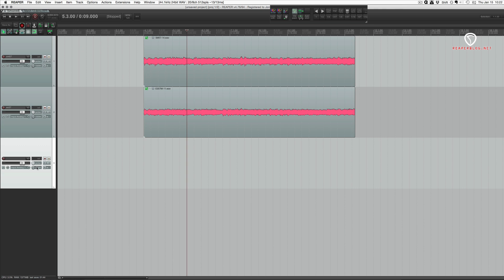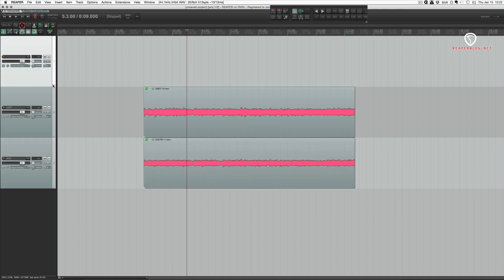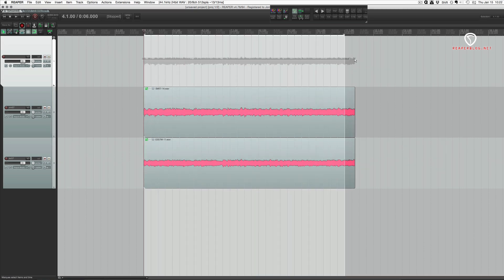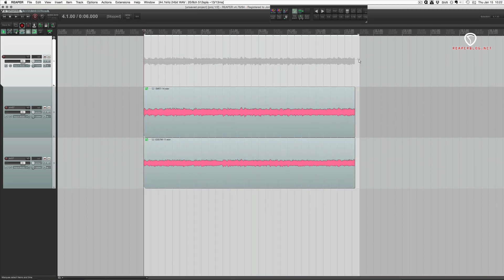All right, so double click in the empty TCP area to make a new track, drag that up, and then hit the folder button. Now we're seeing a faint waveform of the combined tracks below.